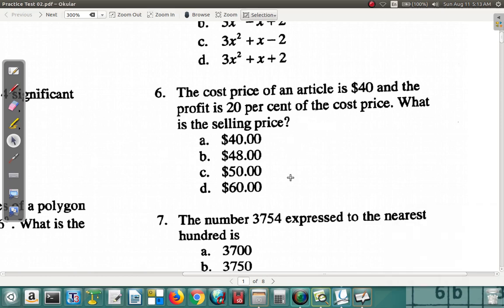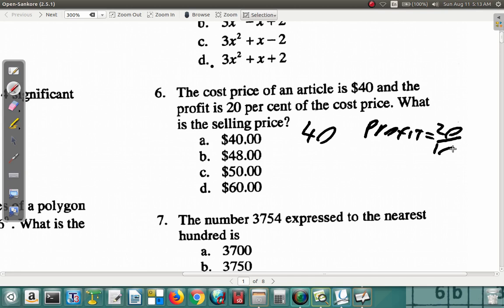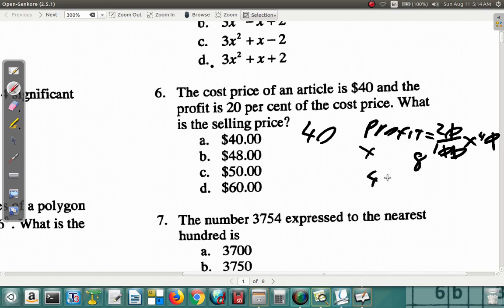The cost price of an article is forty dollars and the profit is twenty percent of the cost price. What is the selling price? Let's reason it out without a formula. You buy it for forty dollars and want a profit of twenty percent. Remember: per means divide, cent means hundred, of means multiply — so twenty percent of forty is 20/100 × 40. The zeros cancel, giving a profit of eight dollars. Selling price is forty plus eight, which is forty-eight dollars.